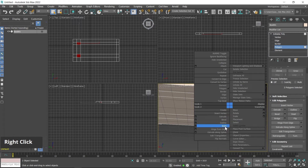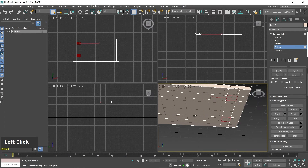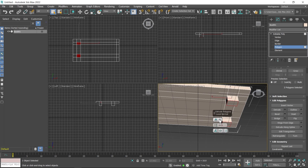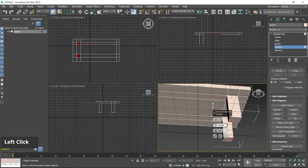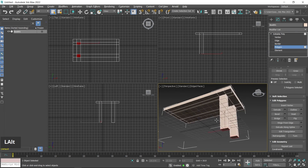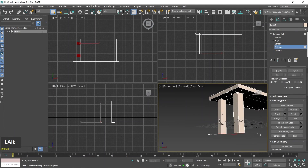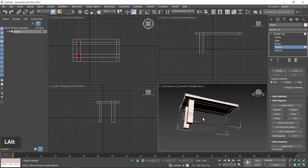Then right-click and find Extrude — you can also find it in the side panel. Click on the settings button. Click on the first parameter dropdown and choose Local Normal. With the second parameter you can define the extrude amount, then click Apply. You can see the selected polygons extruded along the Z-axis.